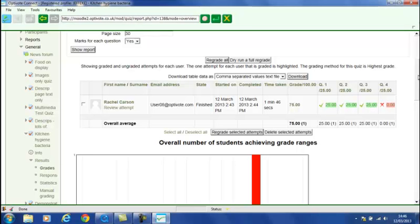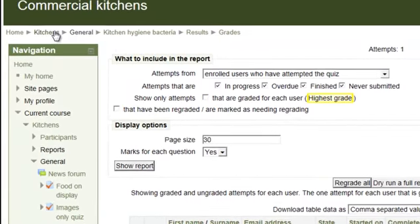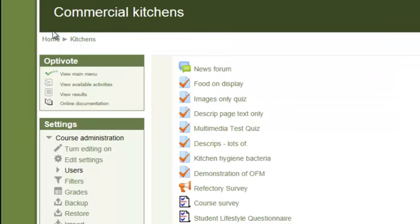Indeed, just from one student, but naturally, if this was a live situation, we'd have the whole student list. But we can see how Rachel scored in that particular quiz. It's worth pointing out that at this stage, of course, Rachel could be logging in on her Moodle login and reviewing her own results.